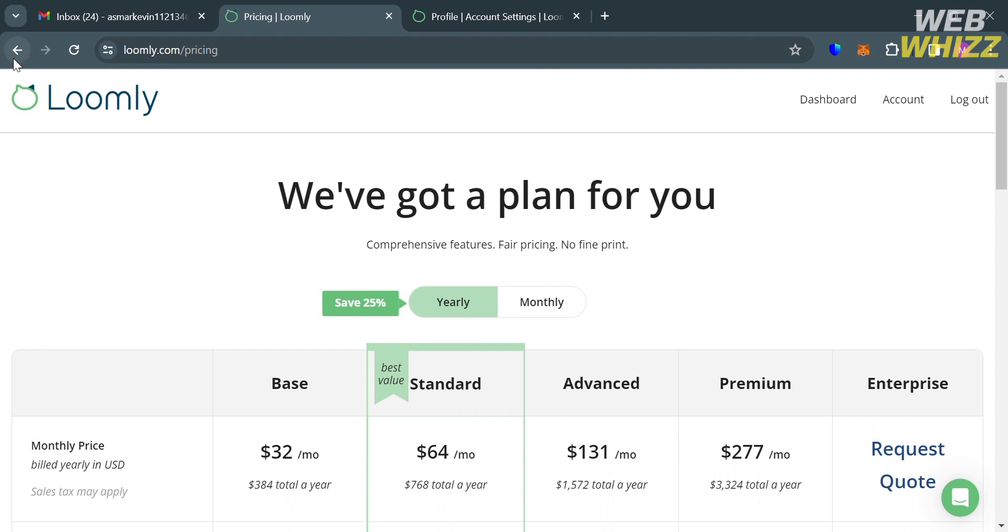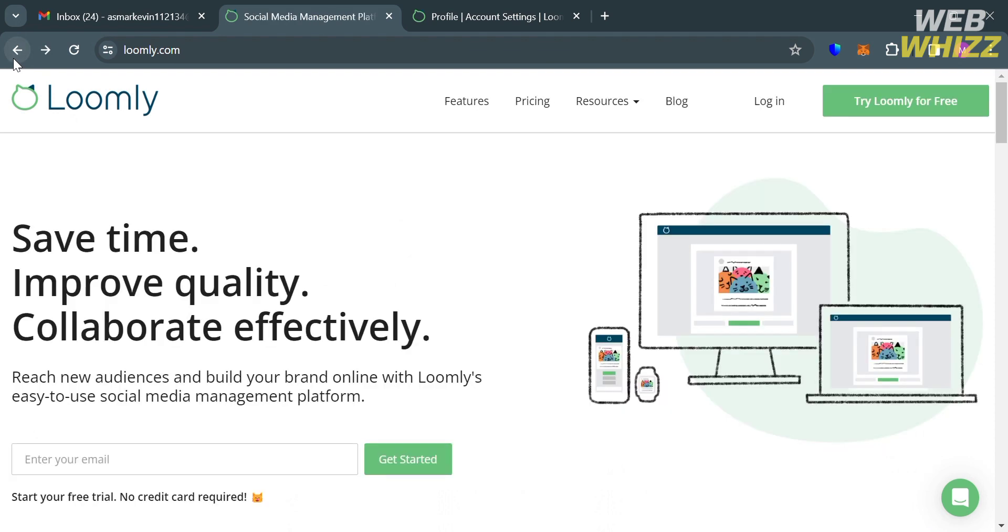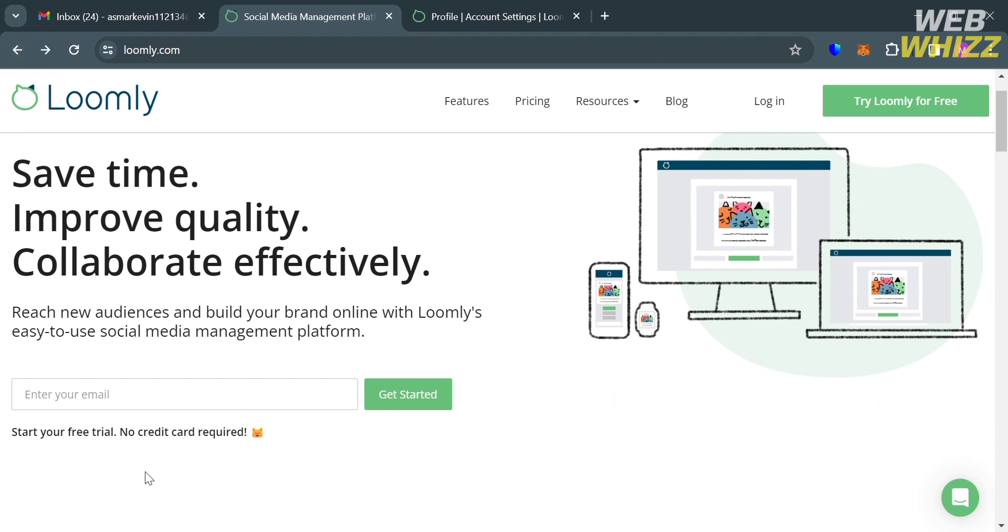But if you want to use this platform for free, you can do so by going back to this page and entering your email address in here. Then just proceed by clicking Get Started button.